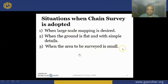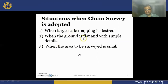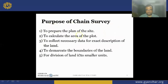Chain surveying is adopted only when the area is small, and even if the ground is flat without much undulations. The purpose of chain surveying: the purpose of any survey is to prepare the plan or map, to calculate the area of the plot, to collect the necessary data for exact description of the land, to demarcate the boundaries, and for division of land into smaller units.